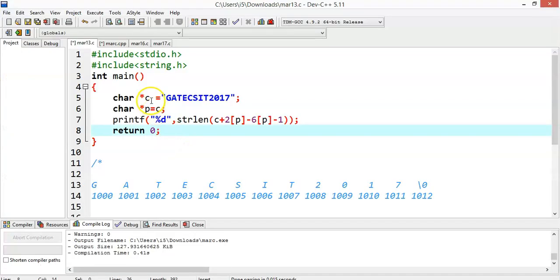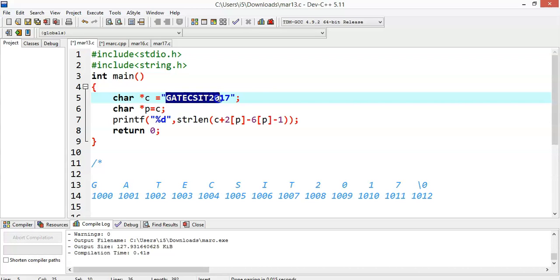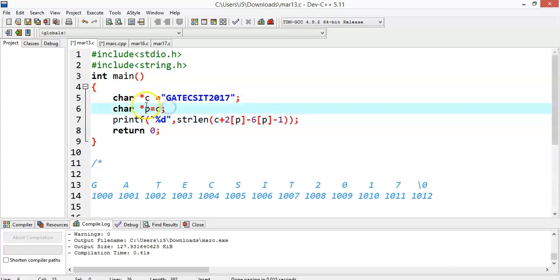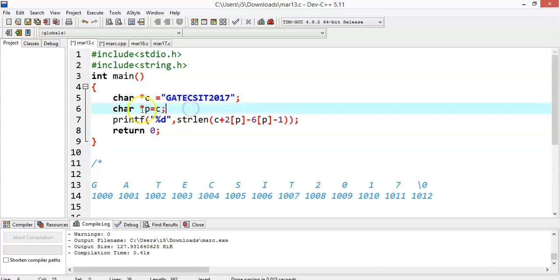So we have taken a character pointer c equal to GATE CSIT 2017. This is a string value. So instead of taking the string, what I am doing is I am taking a character pointer. Both are the same.